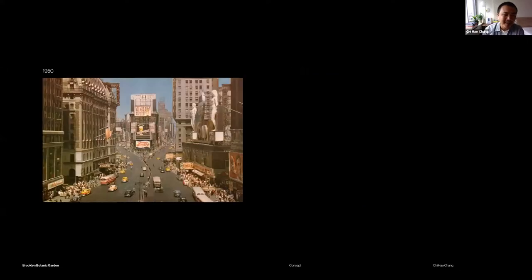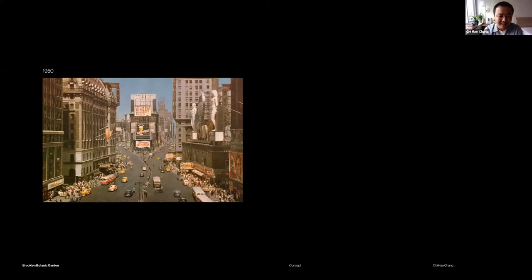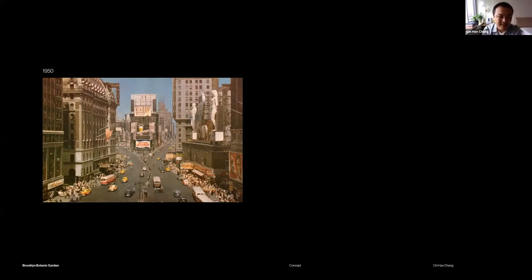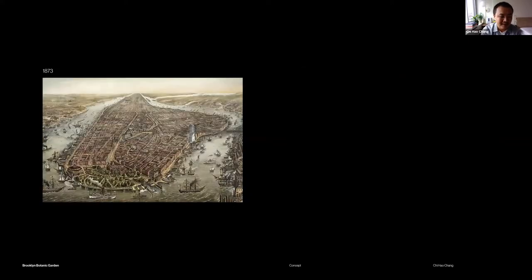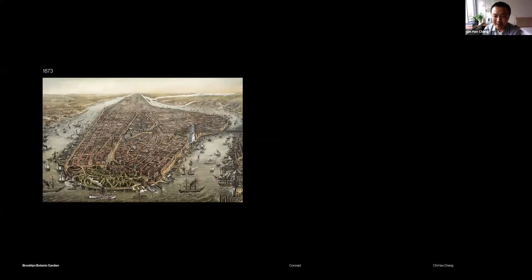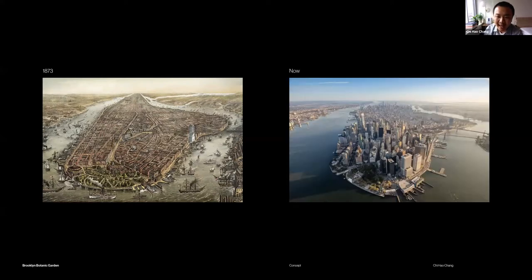Then I was thinking, how can we relate that to our experience? The location of Brooklyn Botanical Garden is in New York City, so I was looking into historical photos of New York City. This is Times Square from 1950, and this is Times Square right now. Also, this is the map from 1873, just an illustrative map. And this is Manhattan right now.